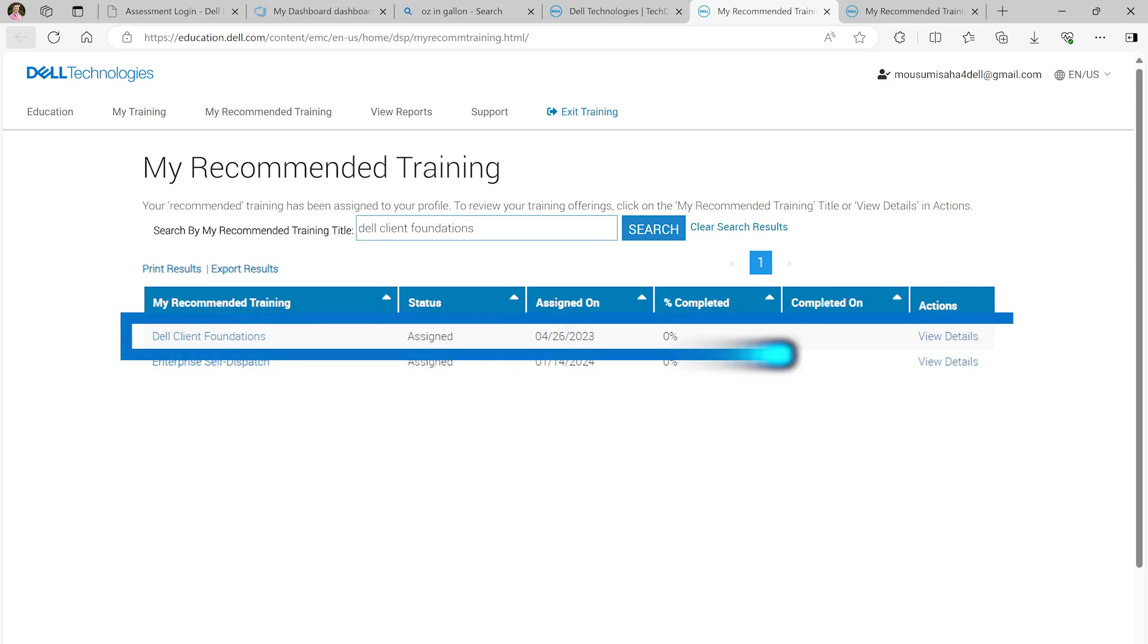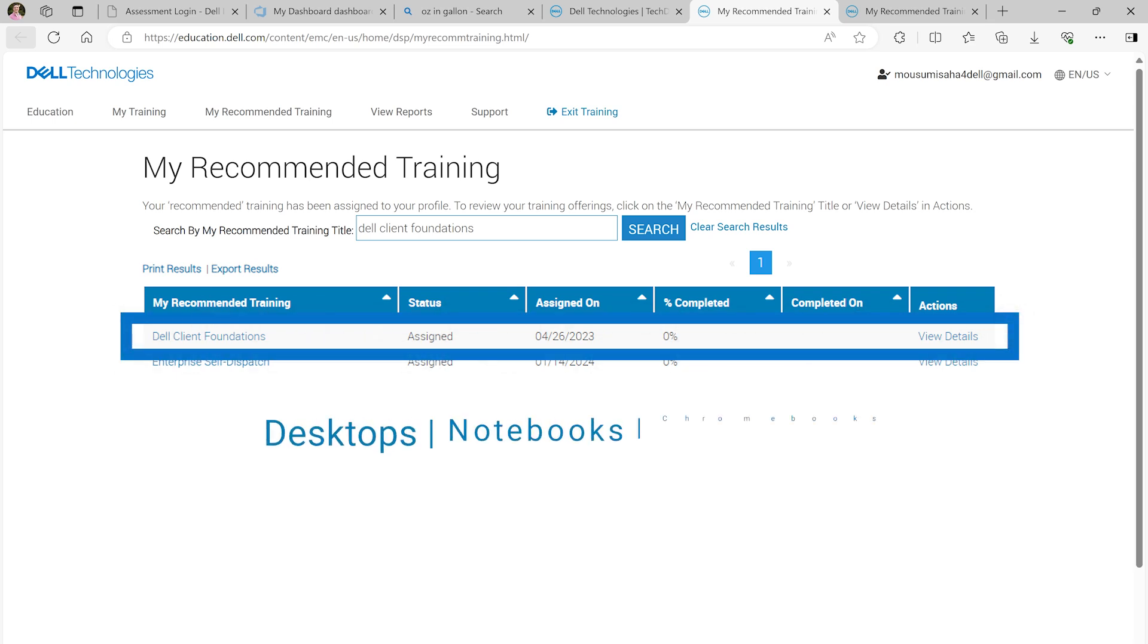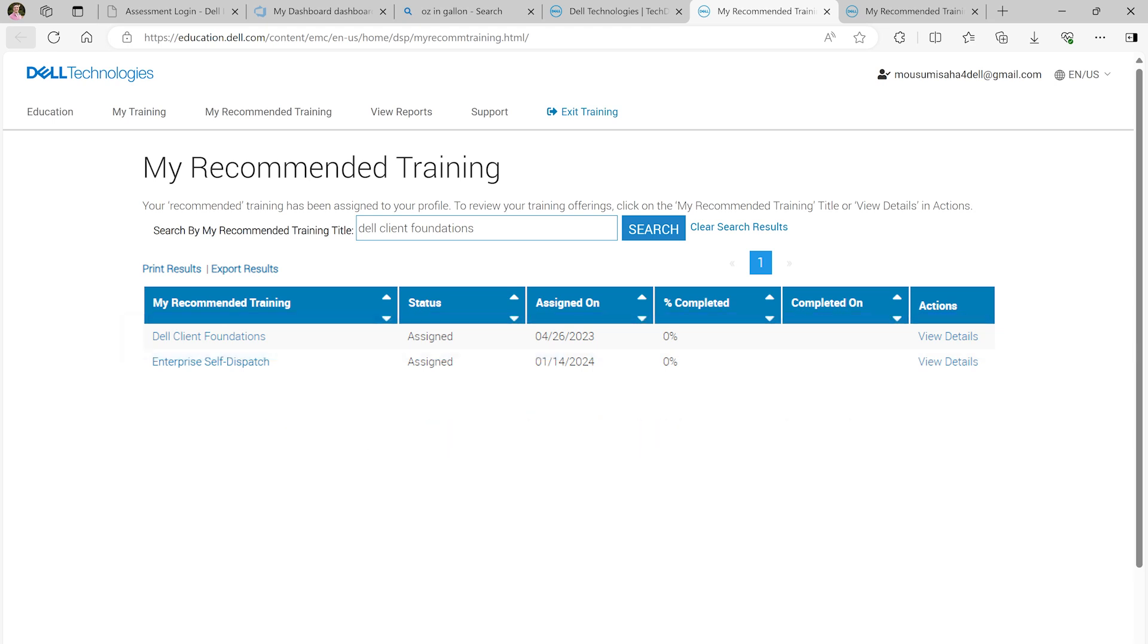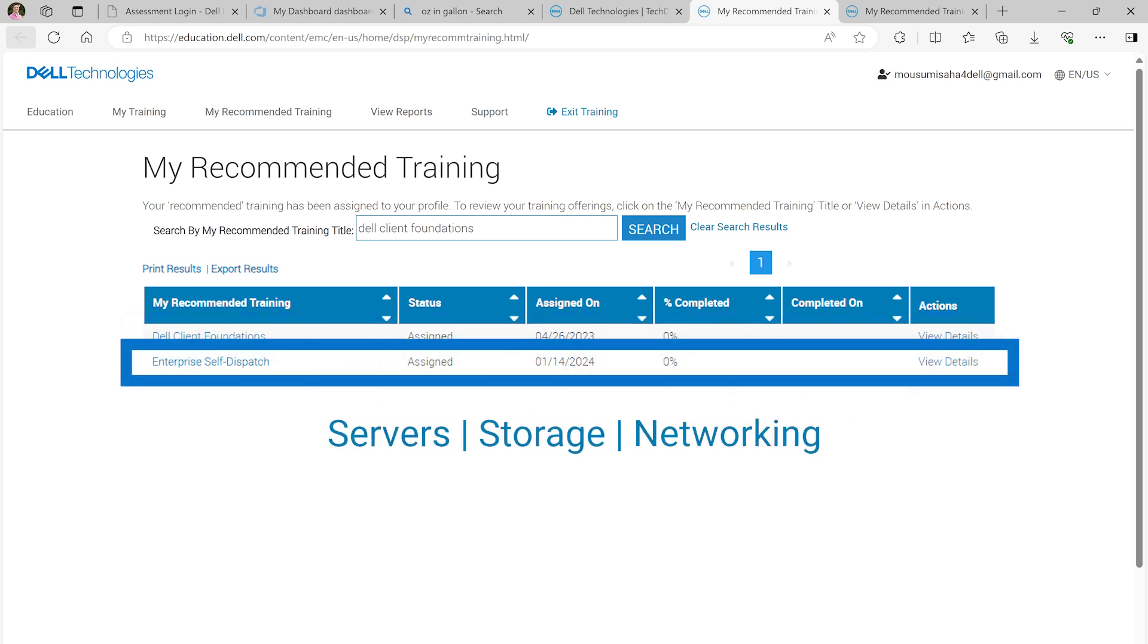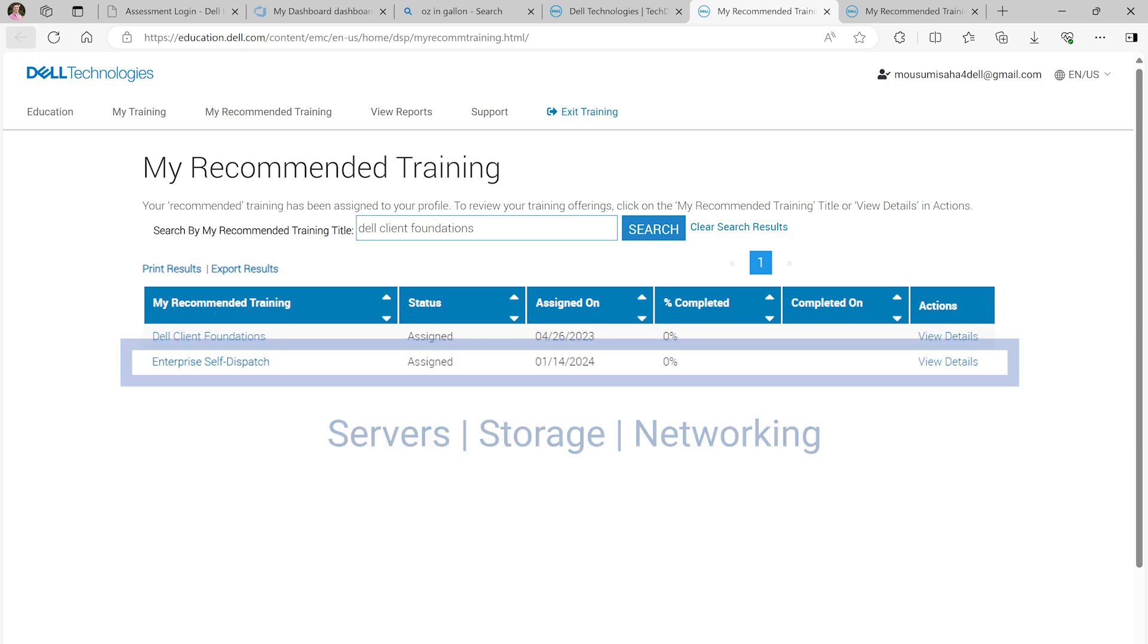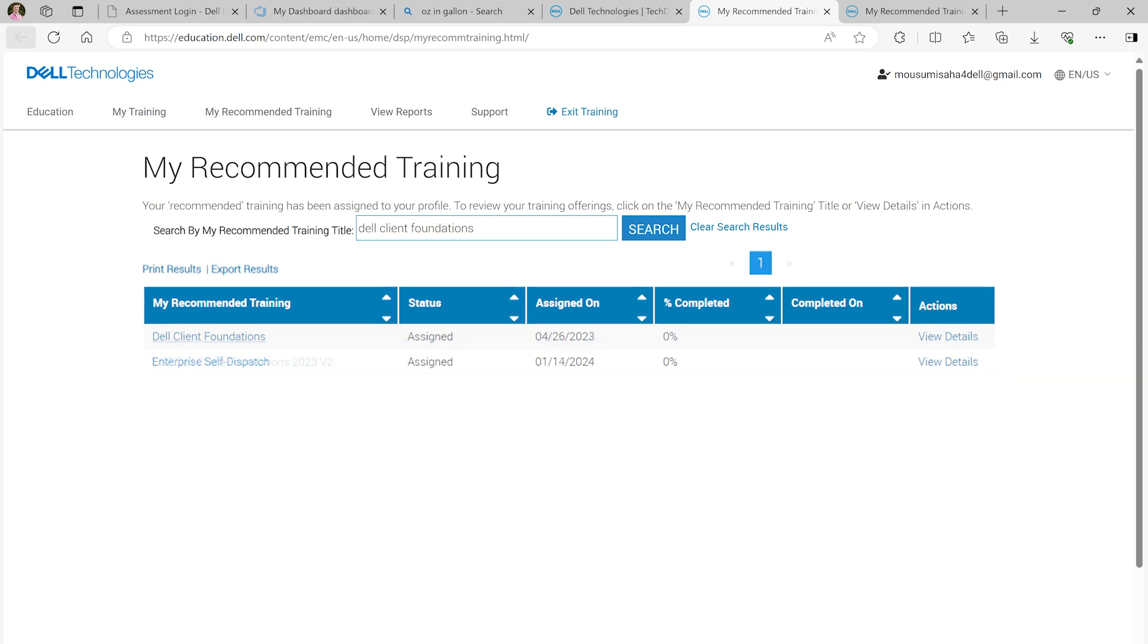The Client course covers systems such as desktops, notebooks, and Chromebooks, whereas the Enterprise course covers systems such as servers, storage, and networking. You are required to complete the training which covers the system types you will be supporting.